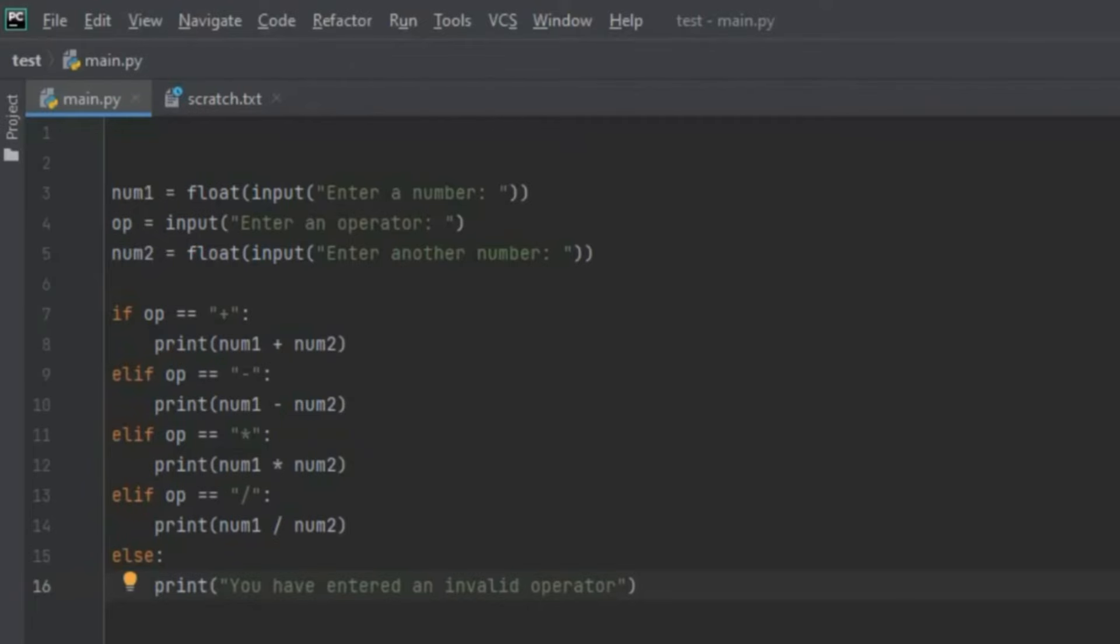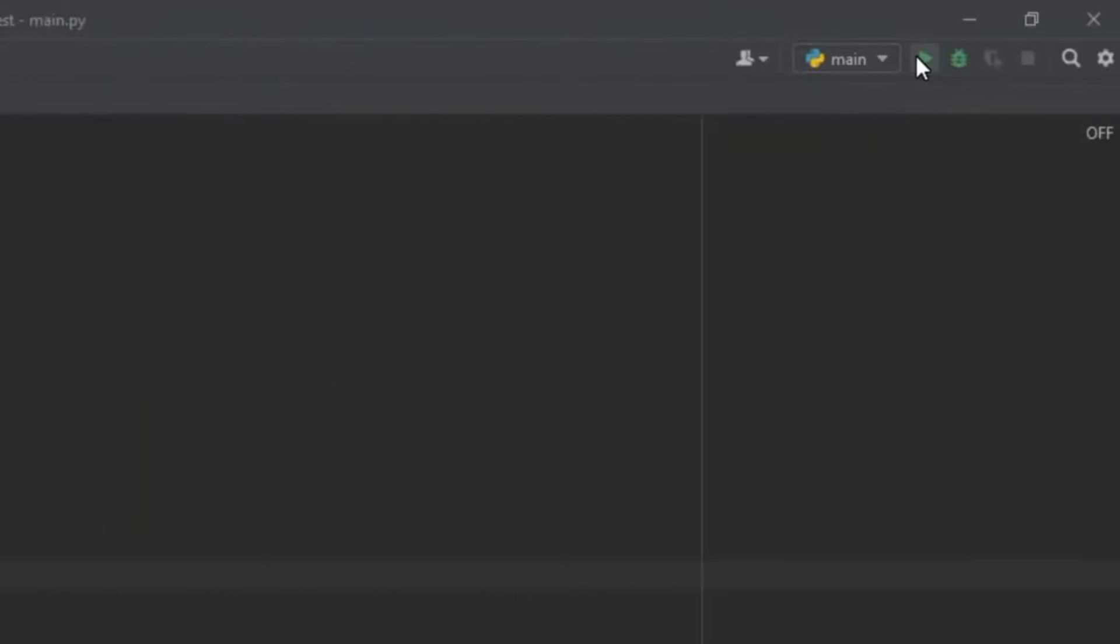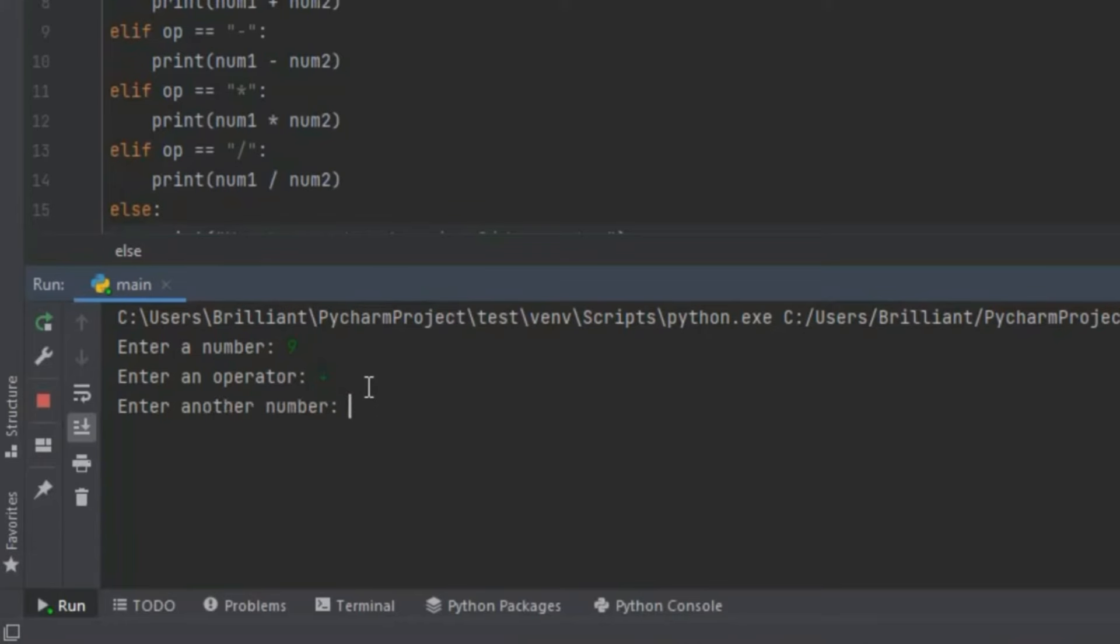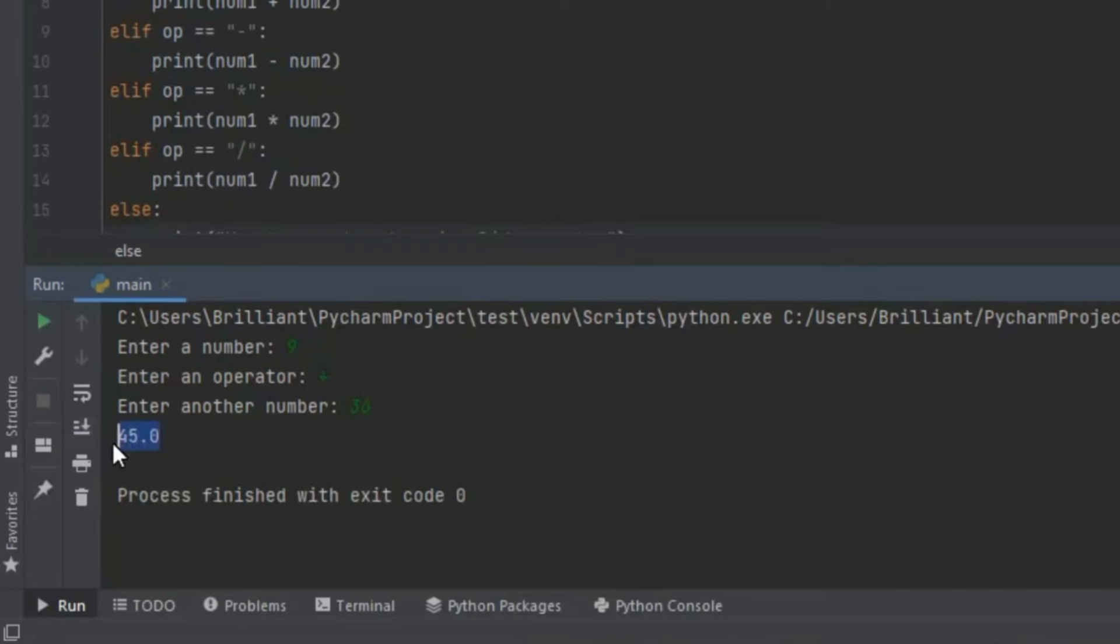Let's run the program to see what will happen. So here at enter a number let's input 9 then click enter. At enter an operator let's input a plus sign then enter. Then let's enter a second number, let's input 36. Now when we click enter it's going to add 9 and 36 and it gives us 45. So the code that adds the numbers works.